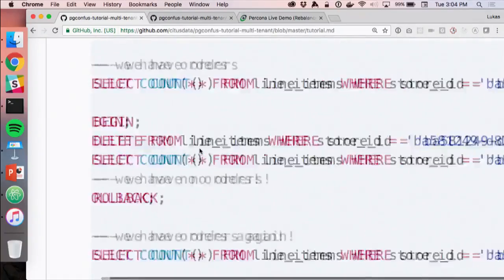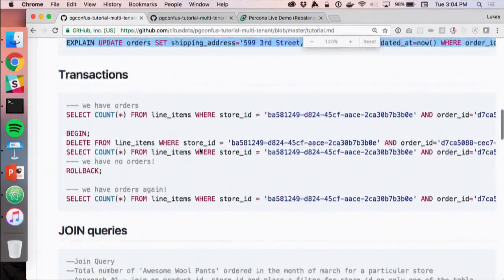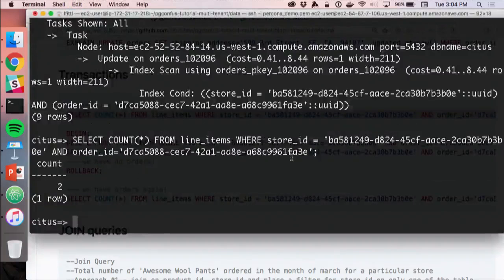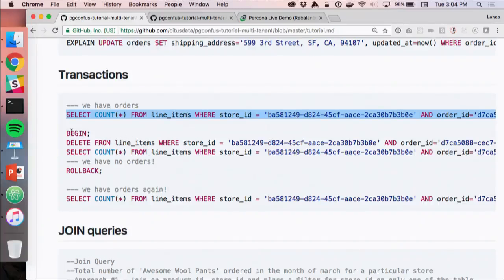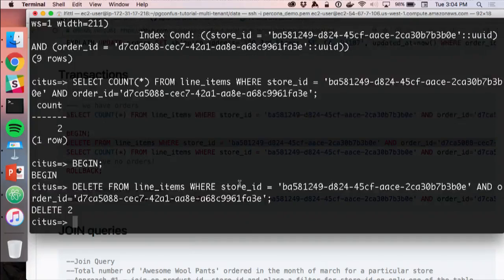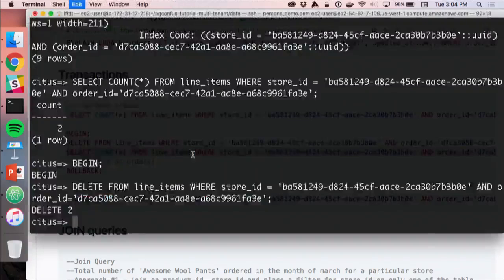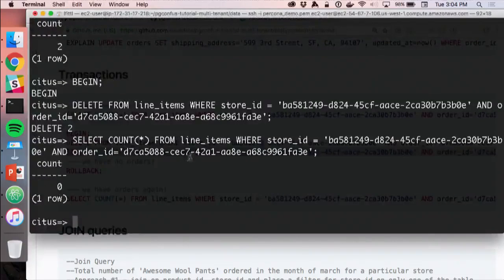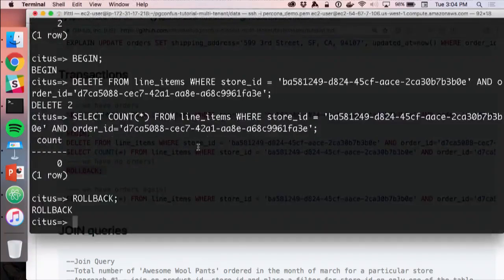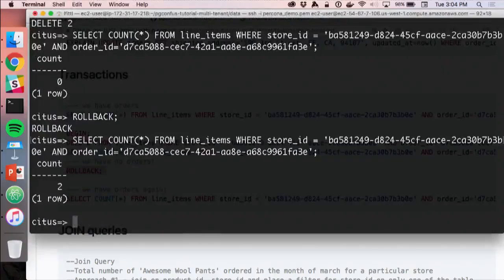Interestingly, Citus supports full MVCC transactions. We do a count of line items, then BEGIN a transaction and delete the data. Within the transaction, the data is no longer visible. Another session would still see the data. If we ROLLBACK and run the same query again, the data is still there. You get the full transactional relational capability of Postgres in a distributed system.